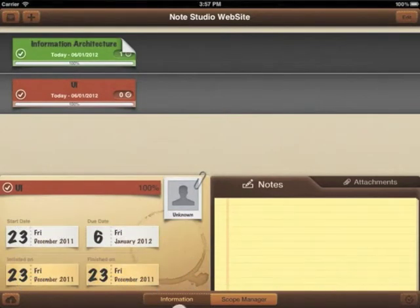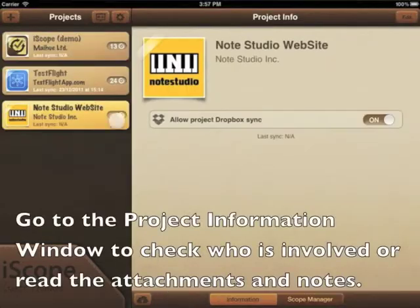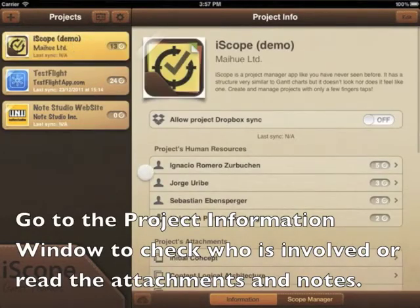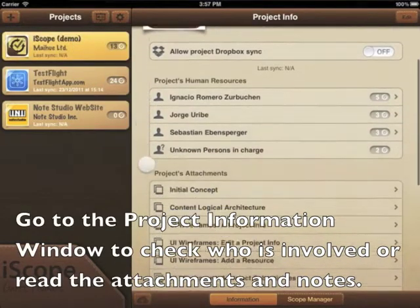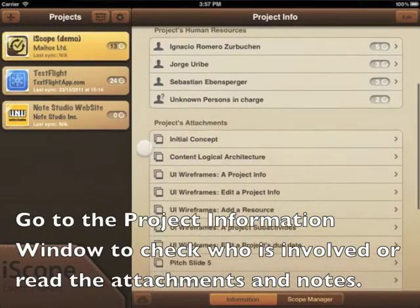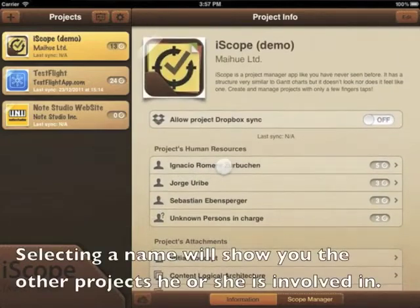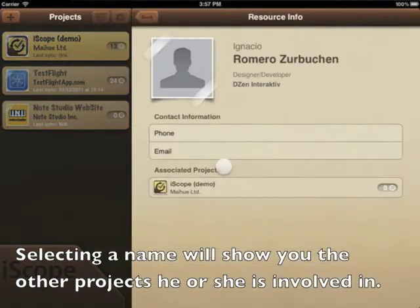In this case 100%, because it's only one. Go to the project information window to check who is involved, read the attachments and notes. Selecting a name will show you the other projects he or she is involved in.